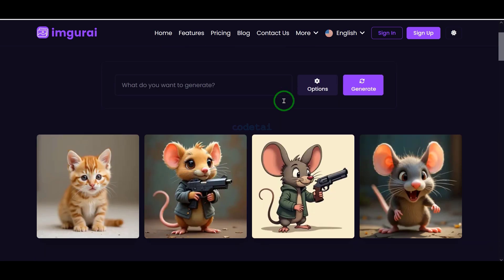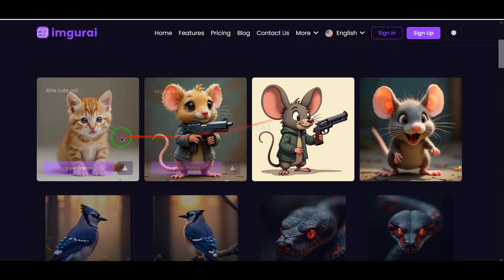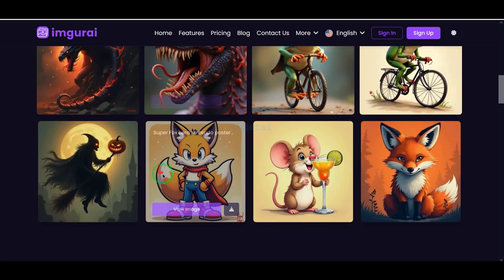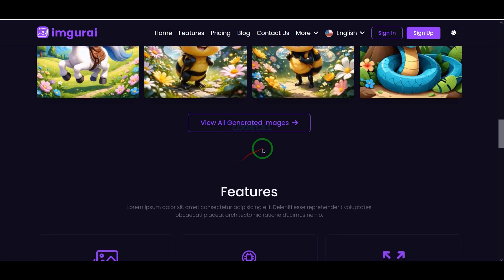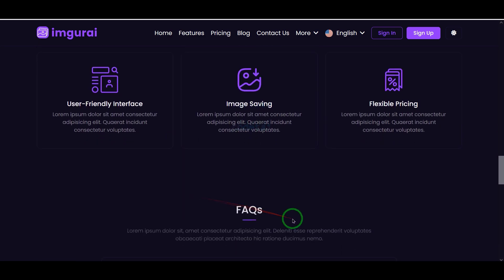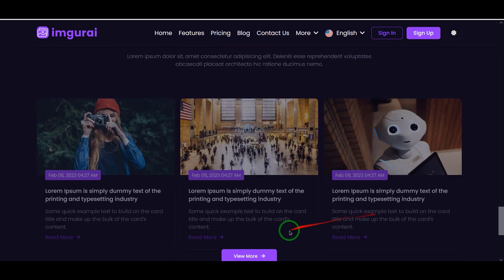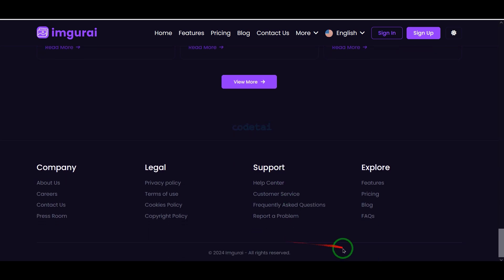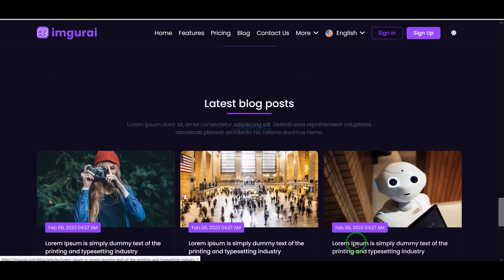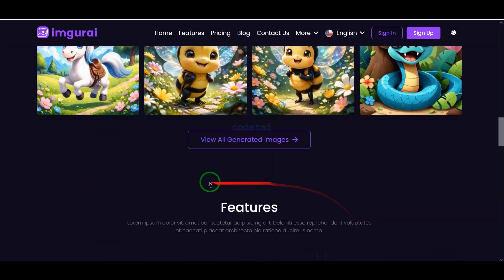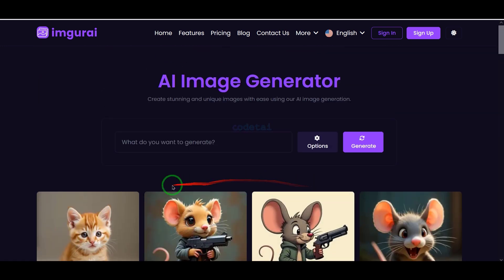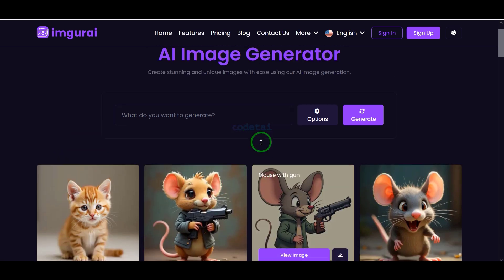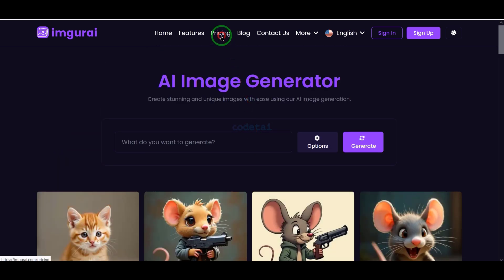In this video, we will learn how to make money by creating an AI Image Generator website. You can easily create a website like this AI Image Generator using the premium source code. You don't need to know any programming language to create this website because I will teach you step by step how to create this professional AI Image Generator website.